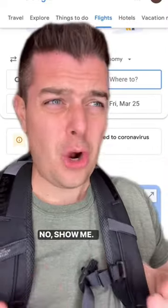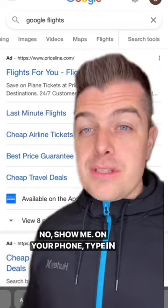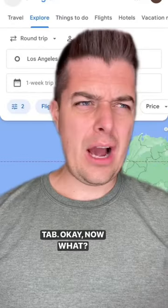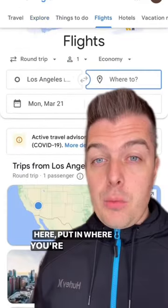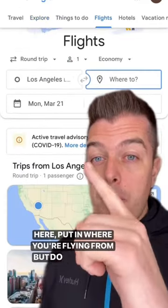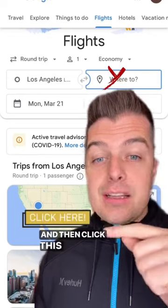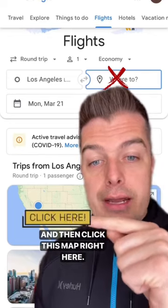No? Show me. On your phone, type in Google Flights and then hit this tab. Okay, now what? Here, put in where you're flying from, but do not put in a destination, and then click this map right here.